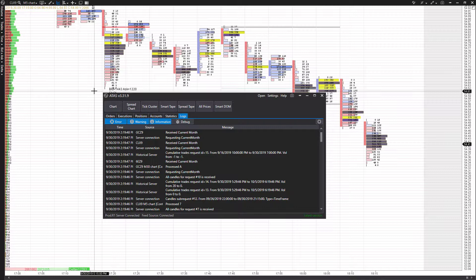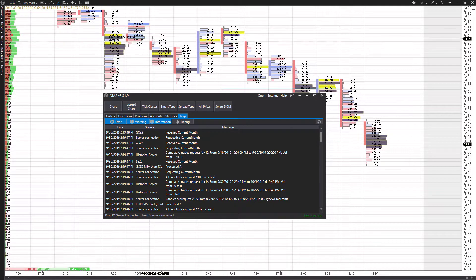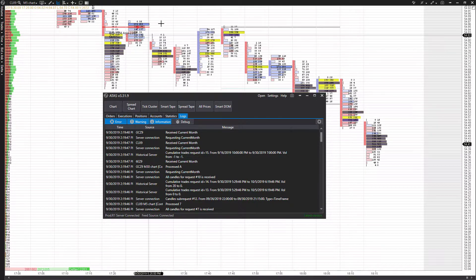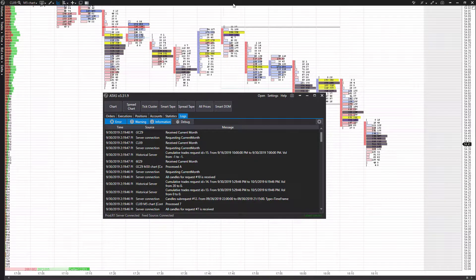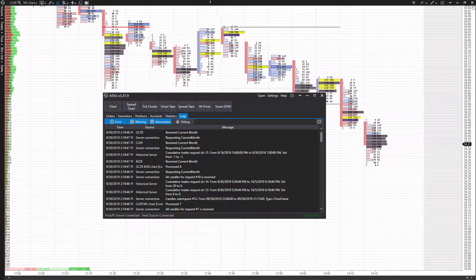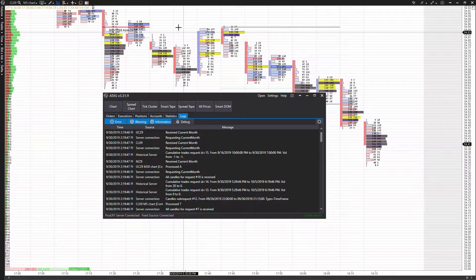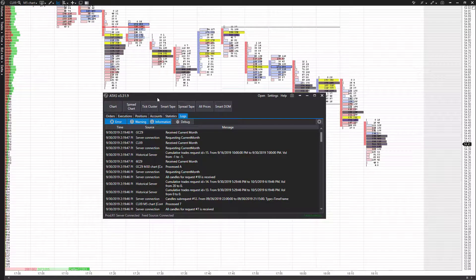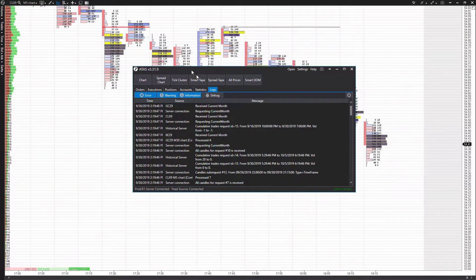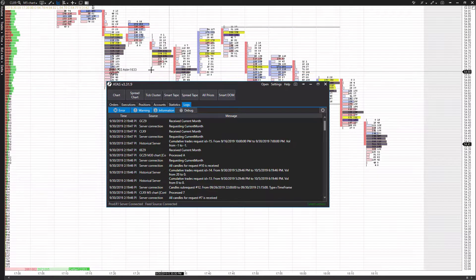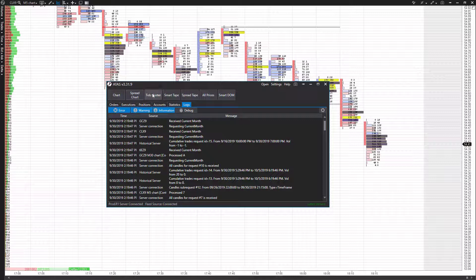So of course, first up, we're going to want to open up a chart. As you can see, I do have one currently open in the background. If you don't have a chart open, you can come to the little homepage screen here and then click on one of the following: either charts, spread charts, or tick clusters - all will work.